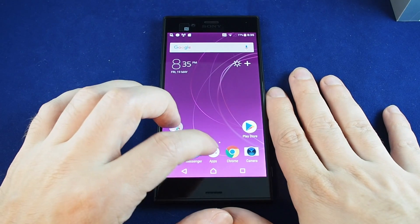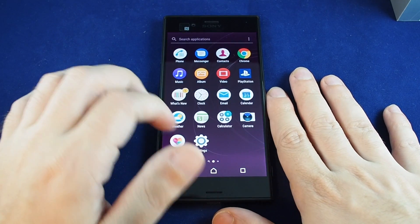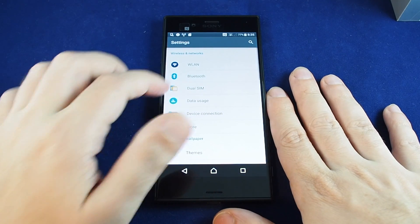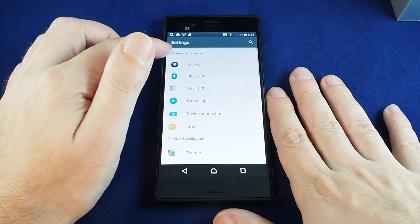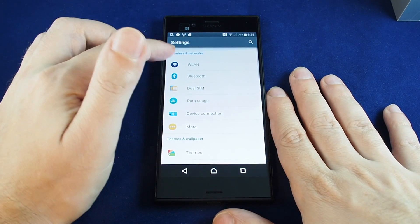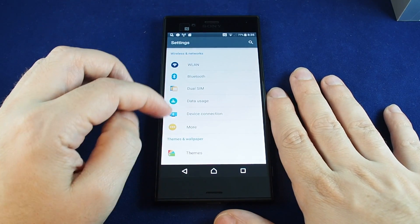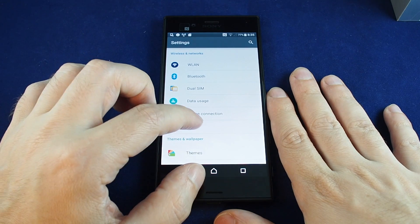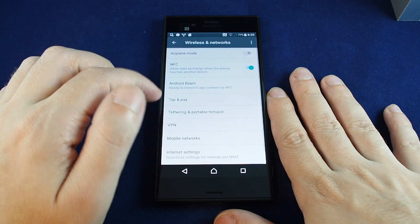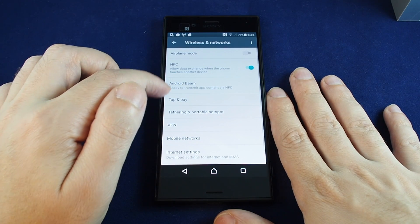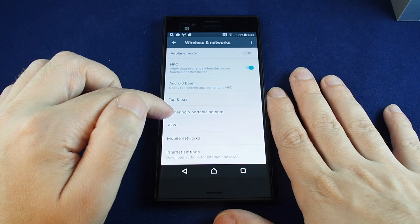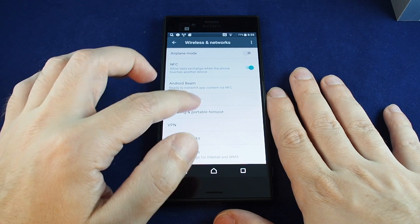So you want to go to your apps, go to settings, and then under wireless and networks, which is at the top, you want to go to more and then you can see tethering and portable hotspot as one of the options.